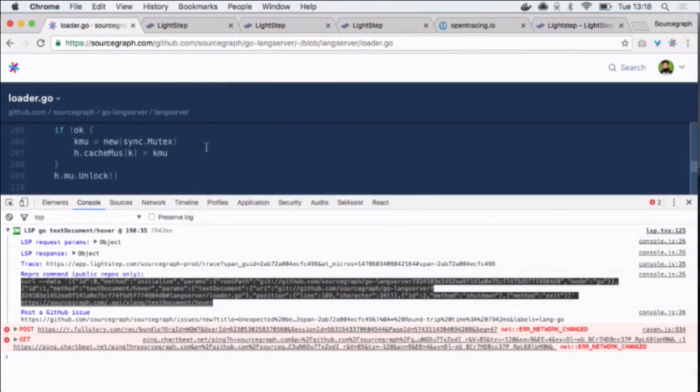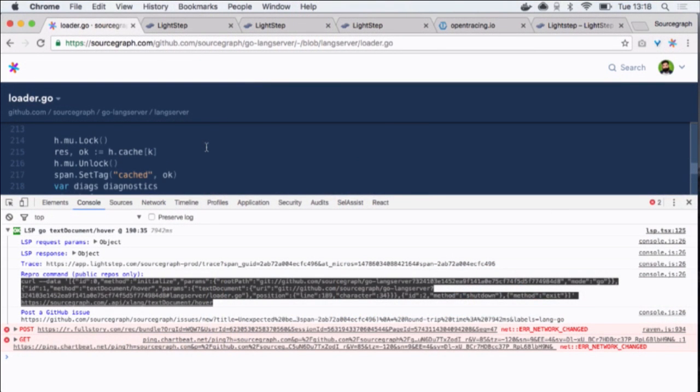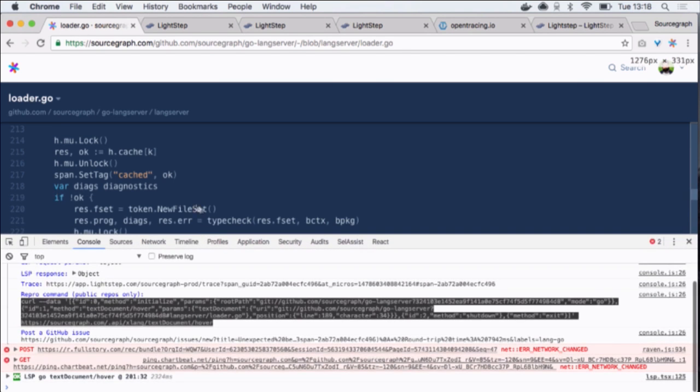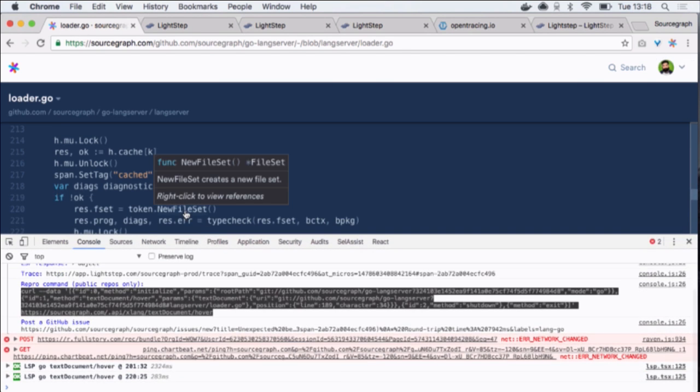So this is a tracing system. Let me just try and... We've got an instrumented application, so every request has a header back with a link to the tracing system. Let me try and get a trace.